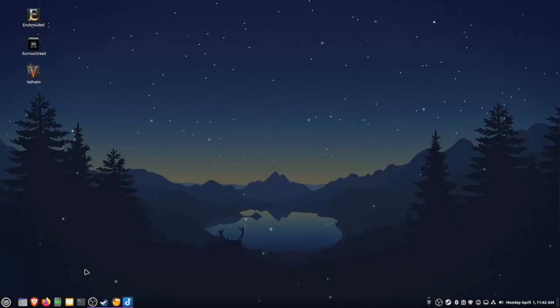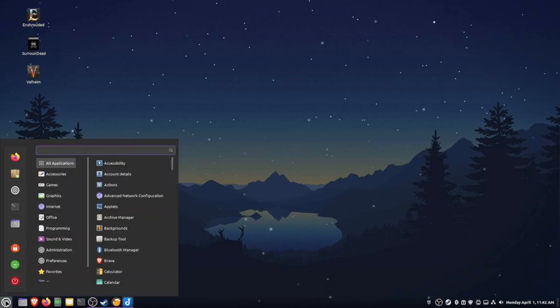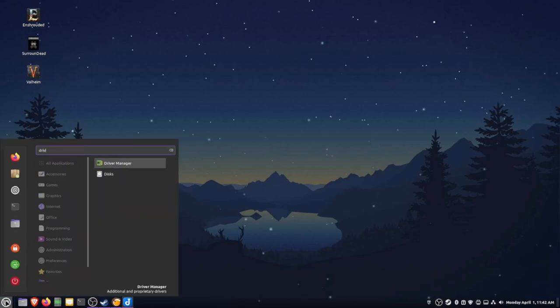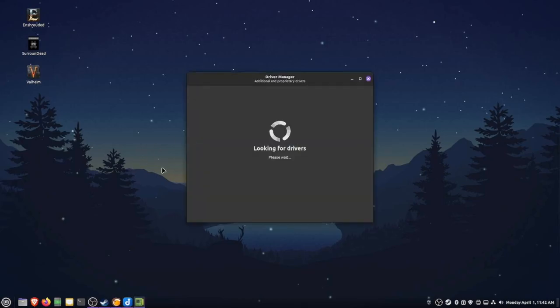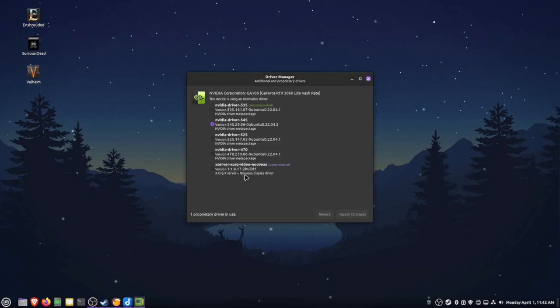The final thing that I'm going to want to do, since I run an NVIDIA card, is make sure that I have the latest NVIDIA driver installed. To do this, I'm going to open up the driver manager and I'm going to change this from Xserver to the NVIDIA driver.